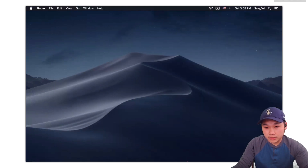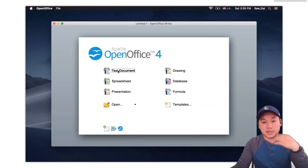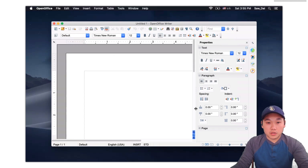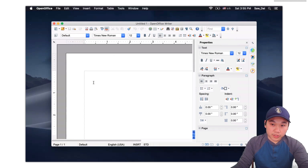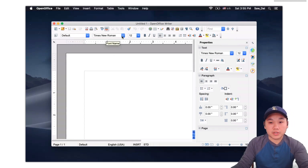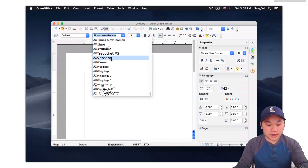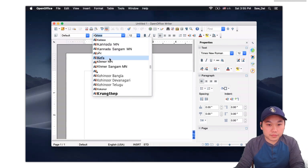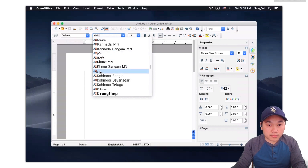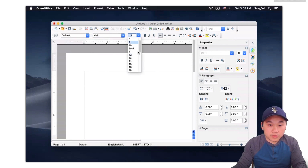When you install it, you can open it in OpenOffice. If you want to use the font, you can use the font. The font is called Knu — K, N, U. It's the Knu font.